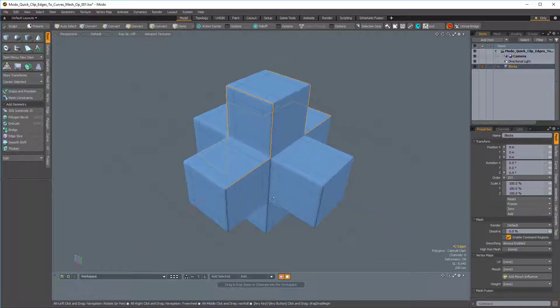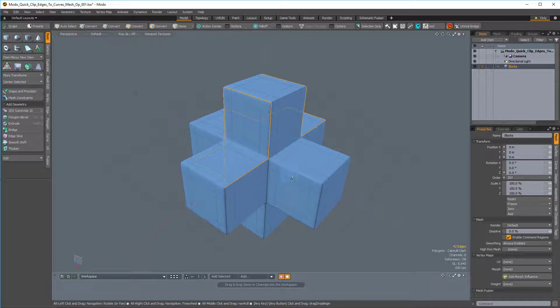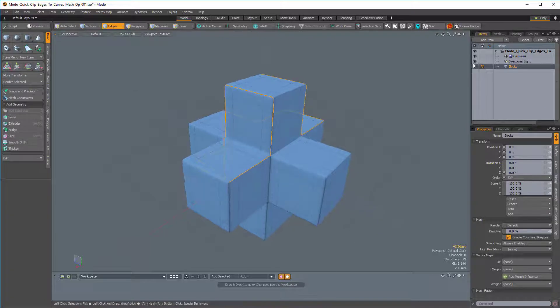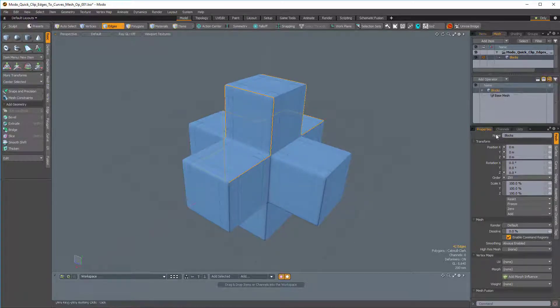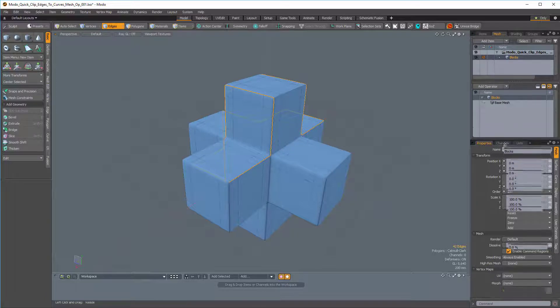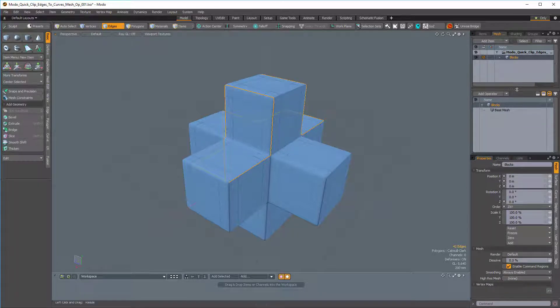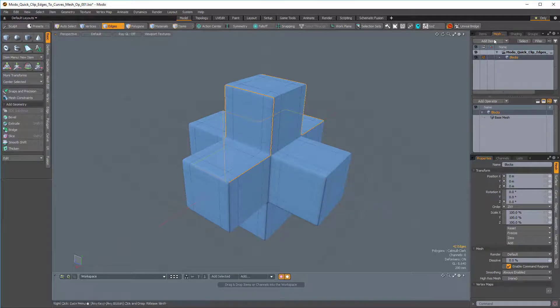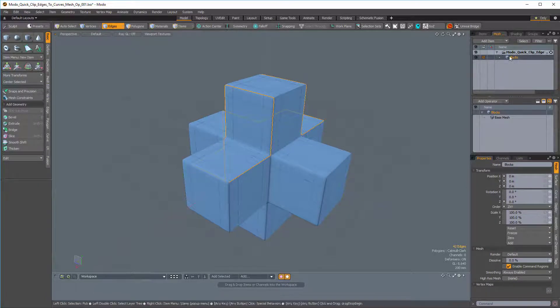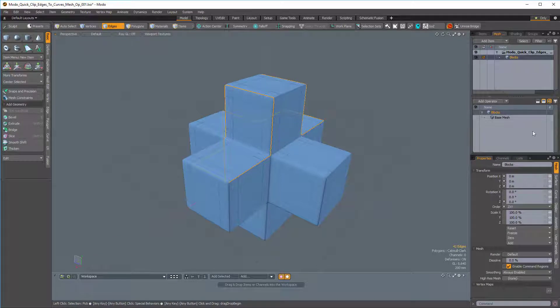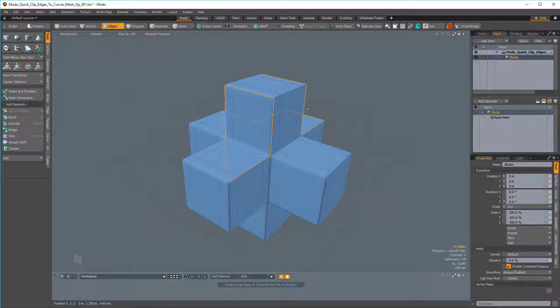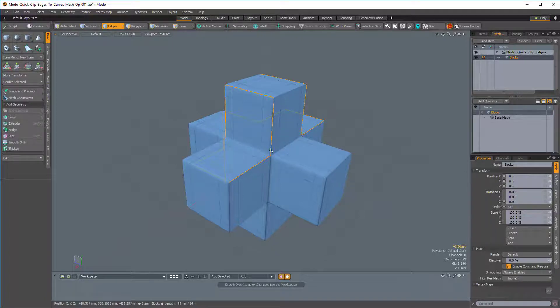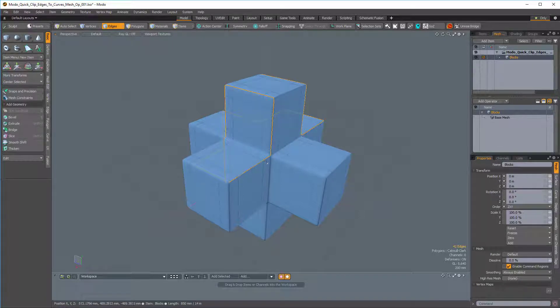Now we're going to navigate to the Mesh Operations tab, which is right next to the Items tab. As many of you know, the Mesh Operations tab is split into a top half and a bottom half. The top half is our traditional items list, and the bottom half is our procedural stack.